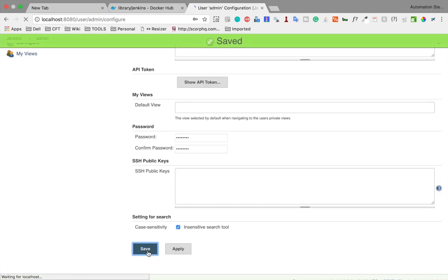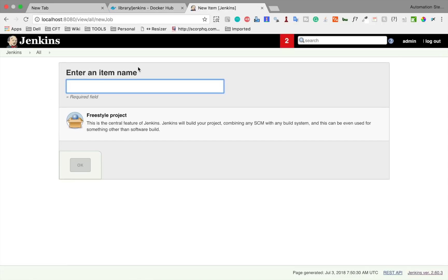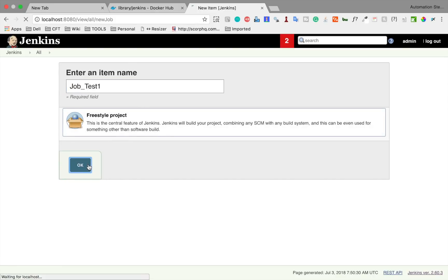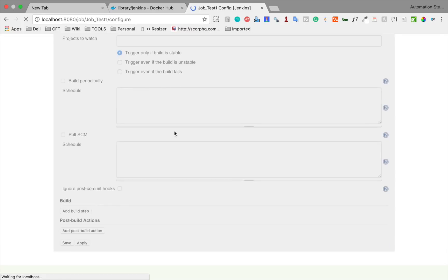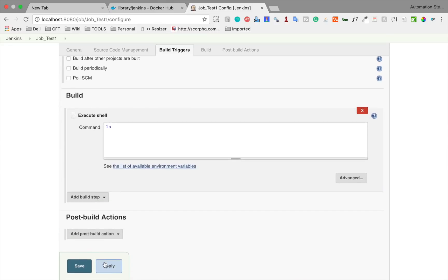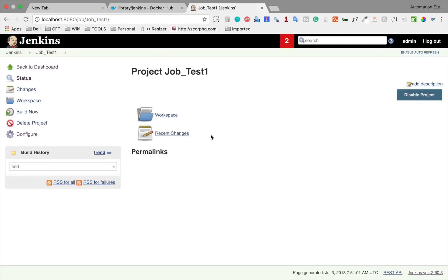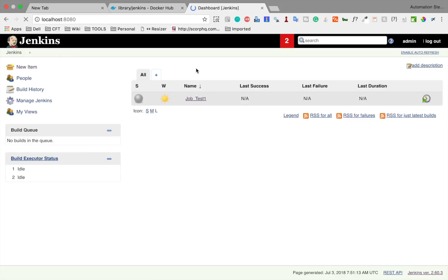Now I'm on the Jenkins dashboard. I'll go to 'New Item', create a job called 'job_s1' as a freestyle job. I don't get many options here because I skipped the plugins, but I'm just creating a shell command in the build step and saving. The reason I'm creating a job is to demonstrate the advantage of mounting a physical location for the Jenkins home directory.